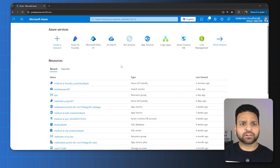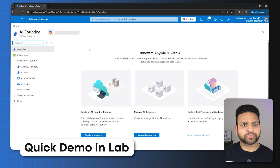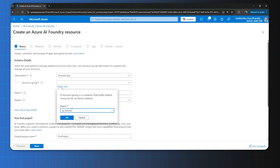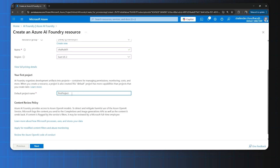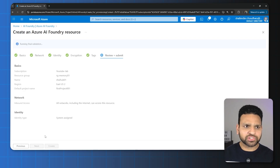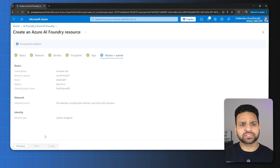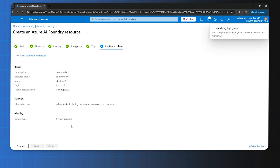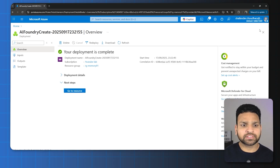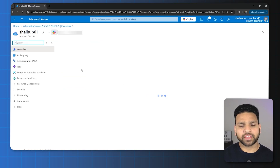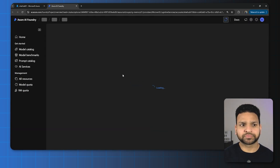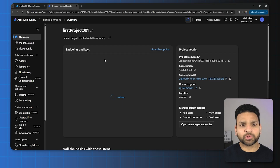I am logged into the Azure portal. Let's start with the creation of Azure AI Foundry. Go to Azure AI Foundry, create a new one. I'll create a new resource group, and the rest will be default. It's running the validation now, and once the validation is done, I'll create the hub and the project. Deployment is successful now. Let's go to the resource, which is the AI Foundry hub, and open the Azure AI Foundry portal. Right now I'm in the project which we have created.